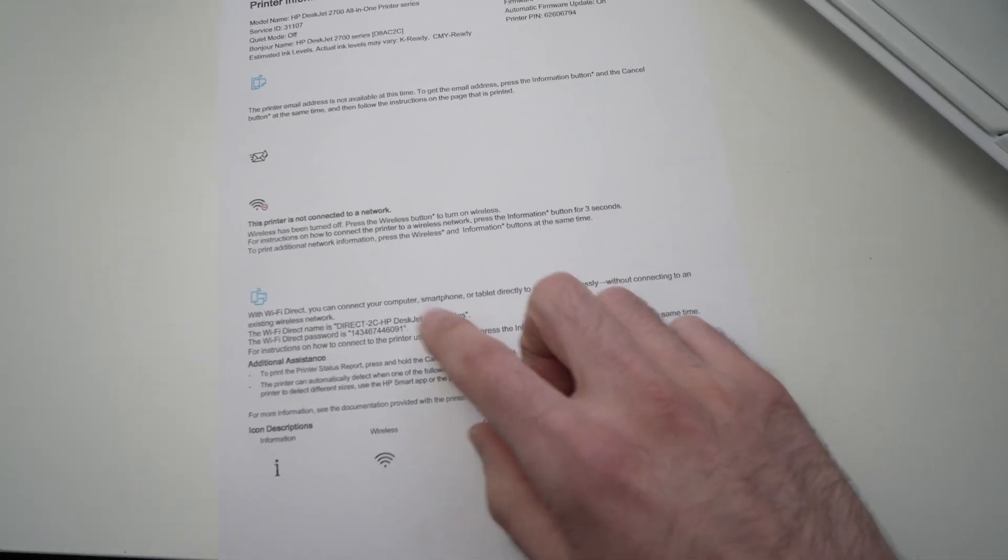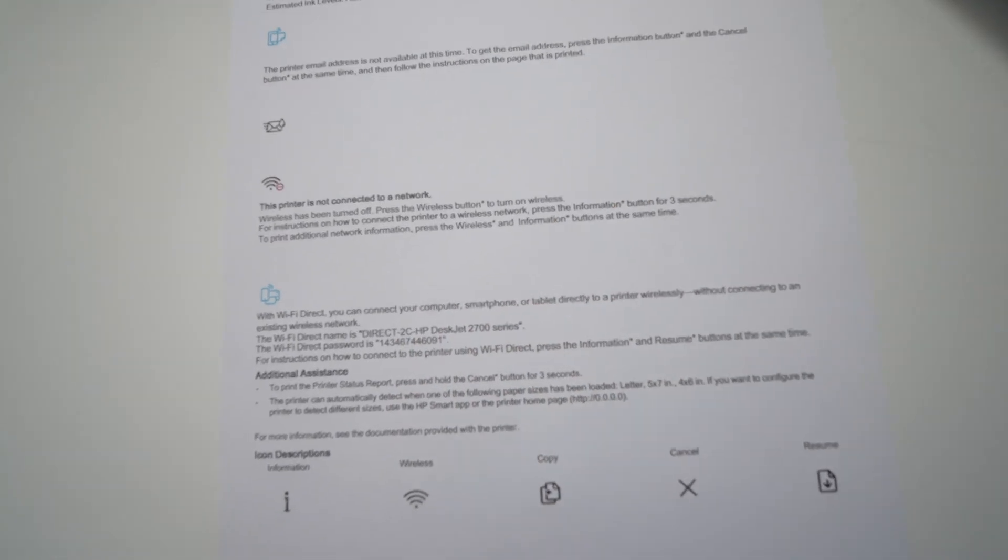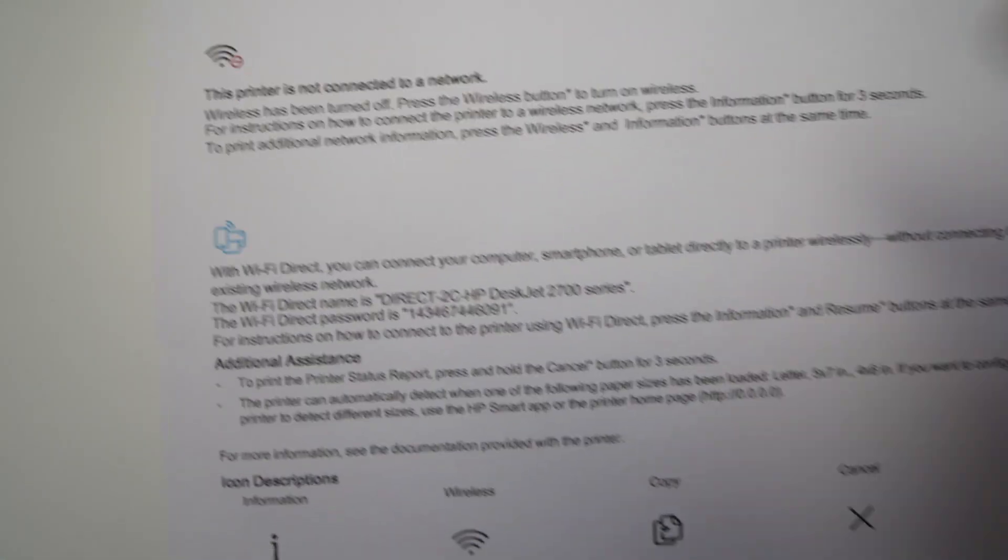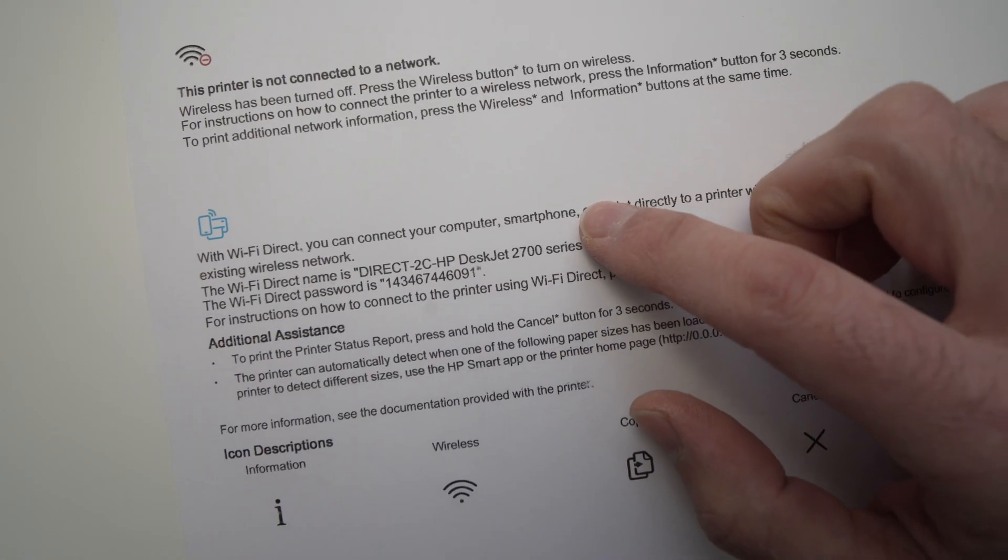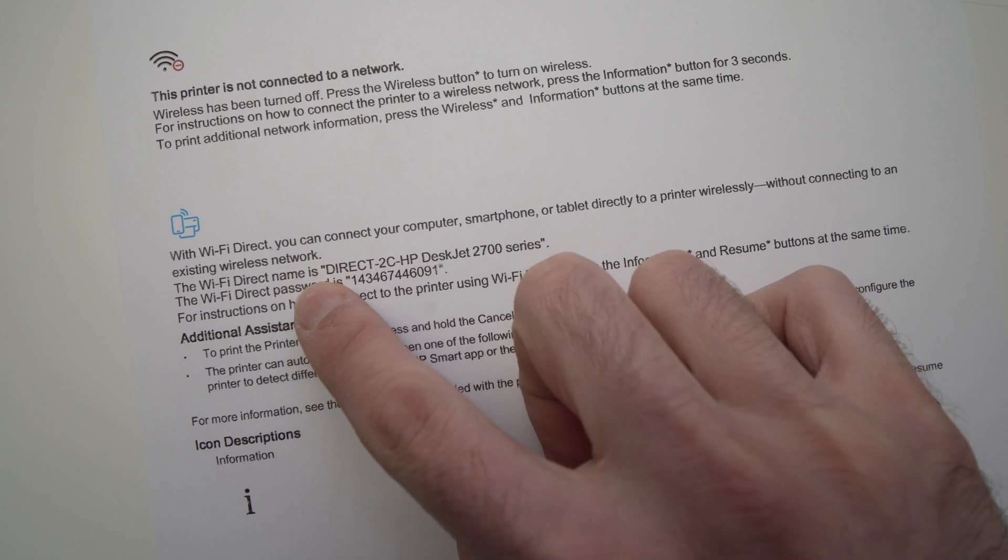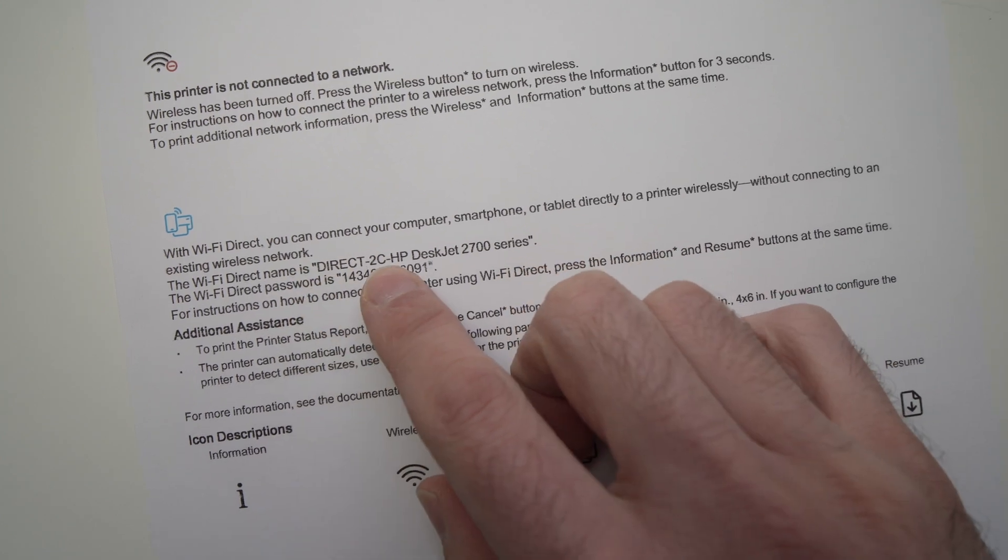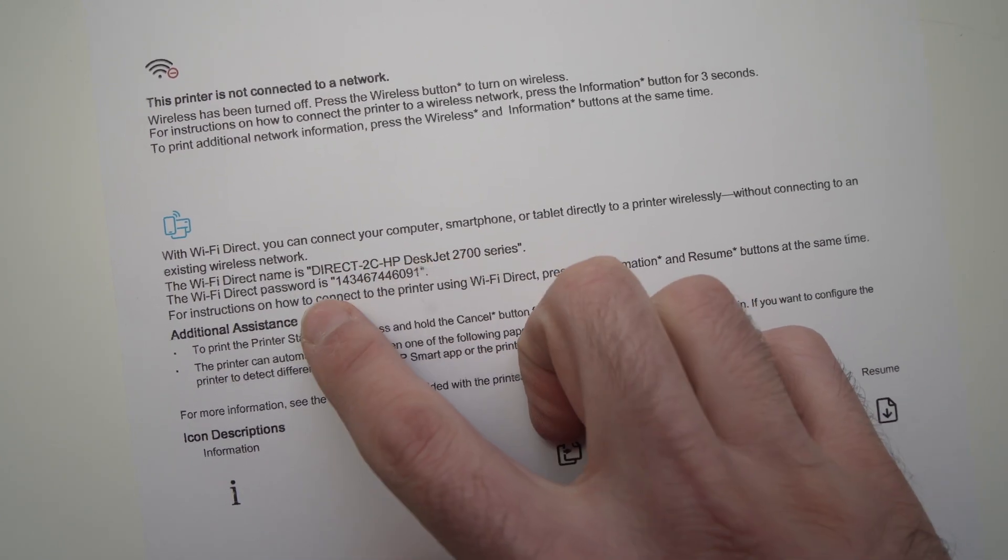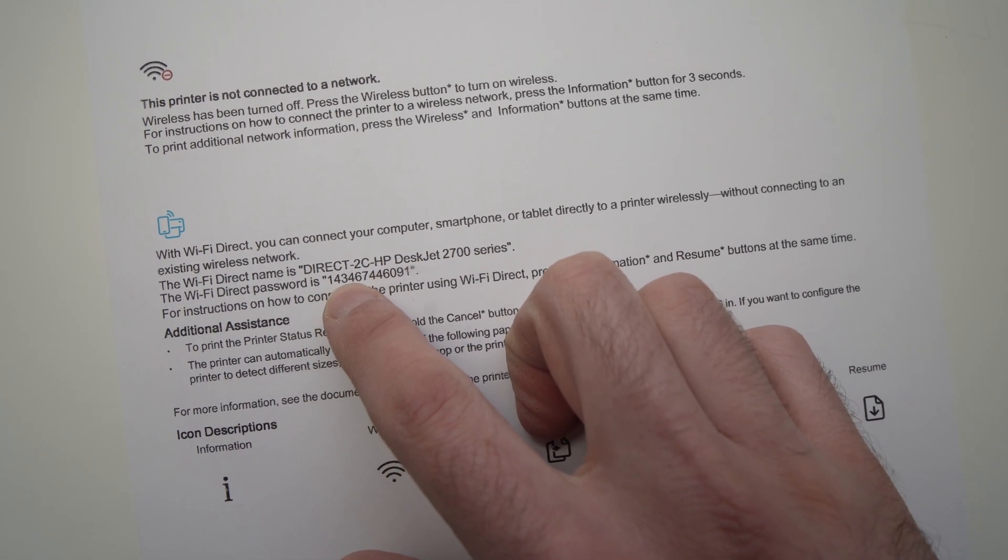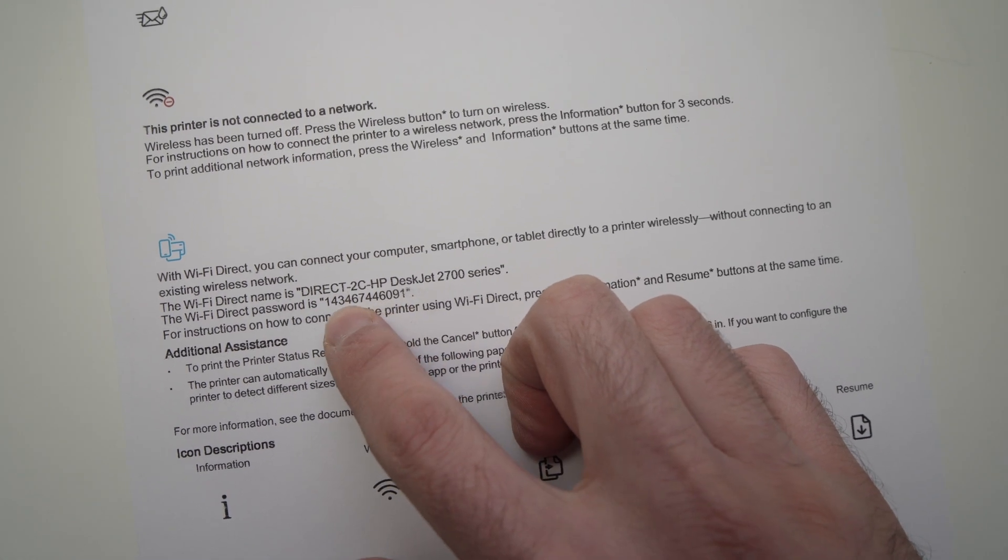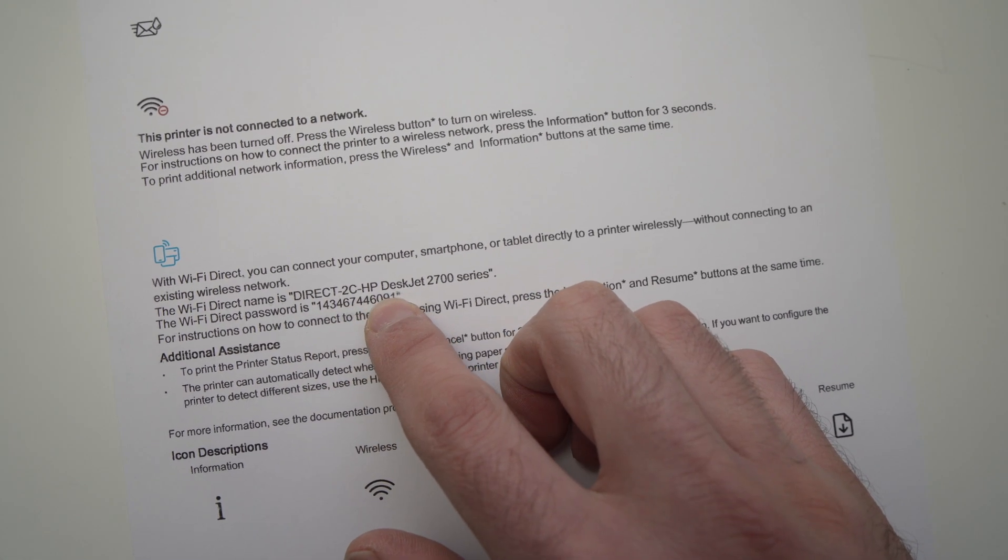Here on the bottom, you should see... Let me zoom in. You should see the information about your printer. Here you have your Wi-Fi direct name. It should be this one. And the Wi-Fi password should be right below it. Here we go, it's this one.